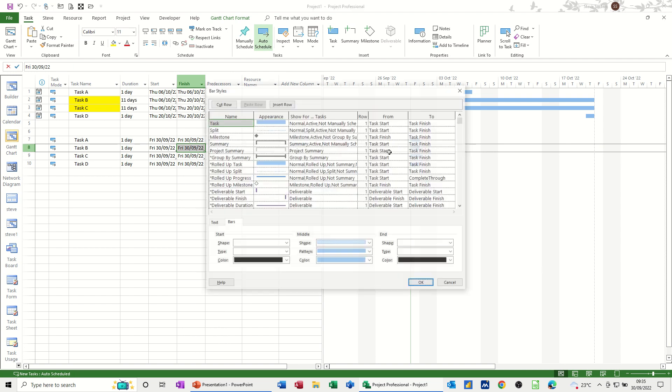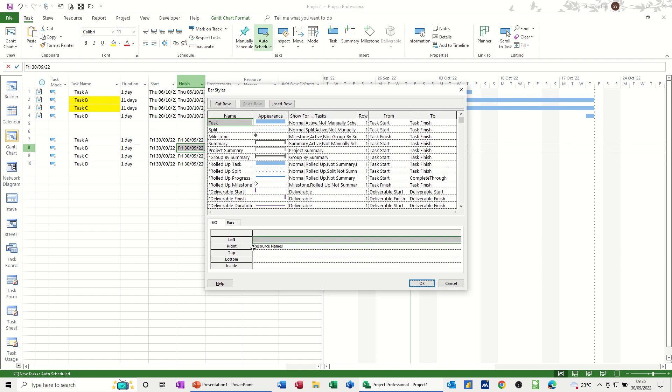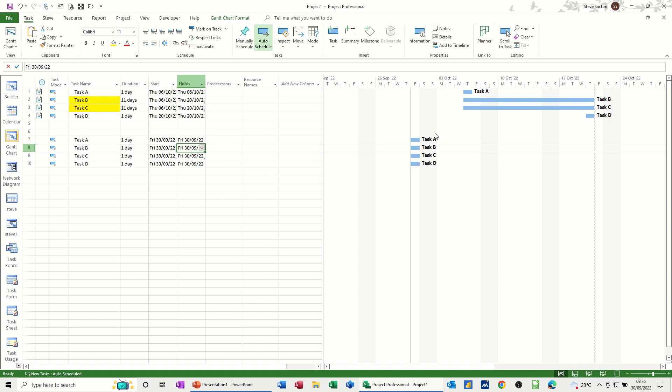So if I just double click on here and just add the task names, so you can see each task going on there.